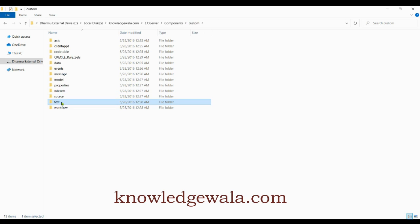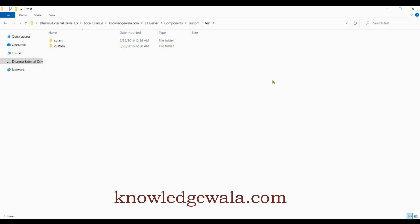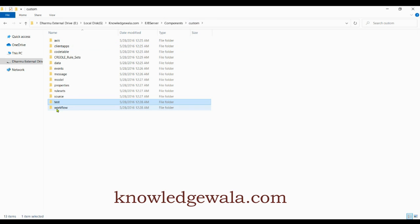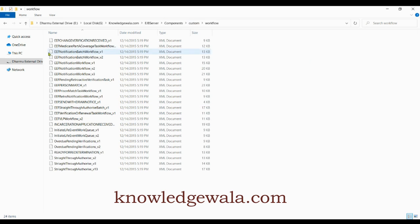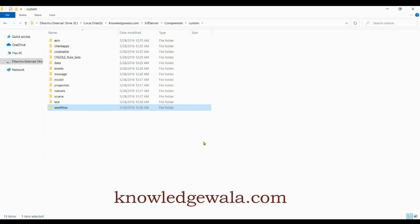The 'test' folder contains all test cases written for the IBM Quorum application — JUnit or JMeter test cases to test the backend code. The 'workflows' folder is an interesting folder where all workflow-related things are stored.